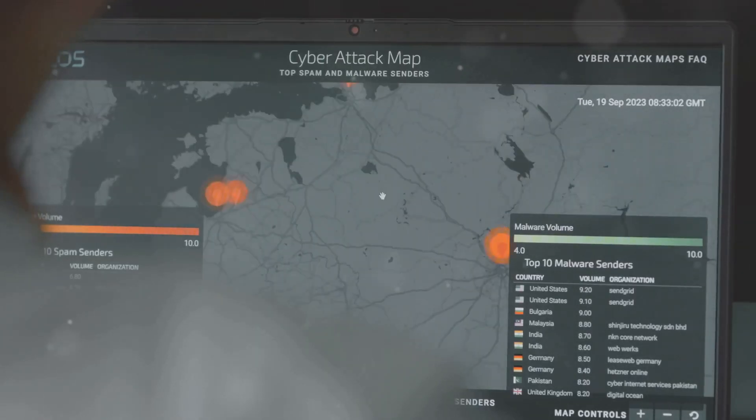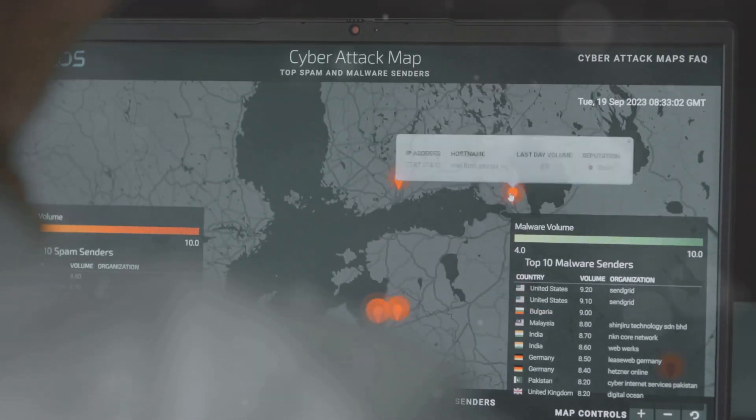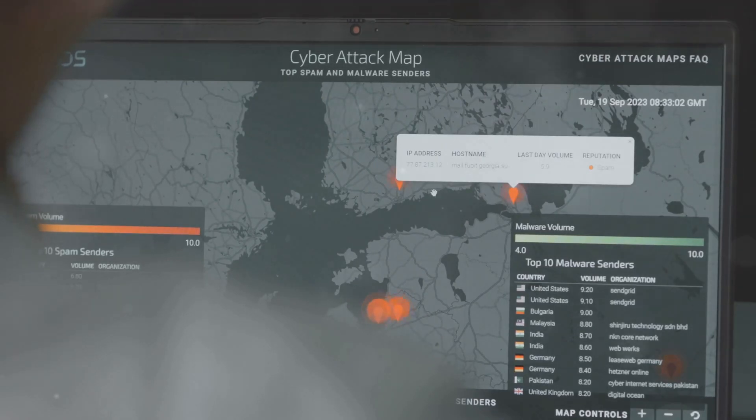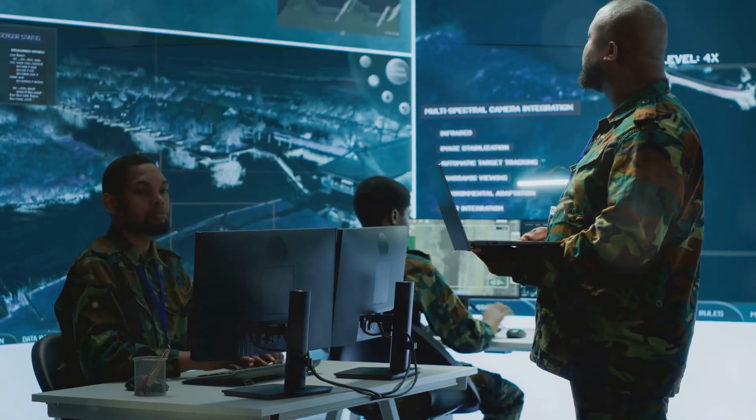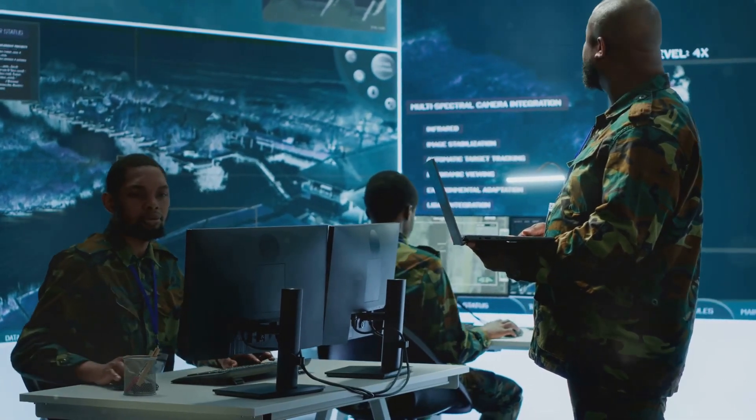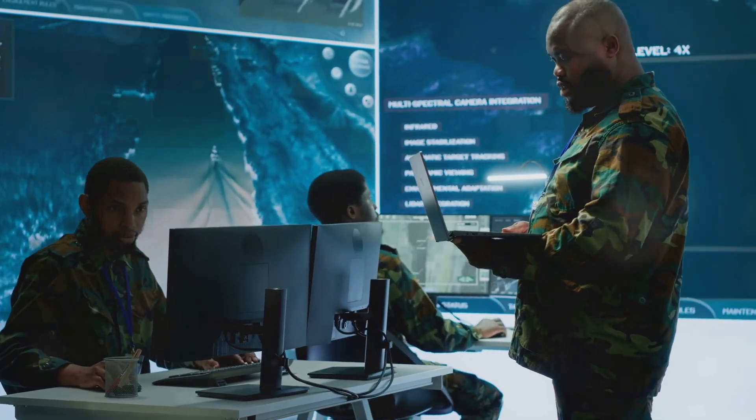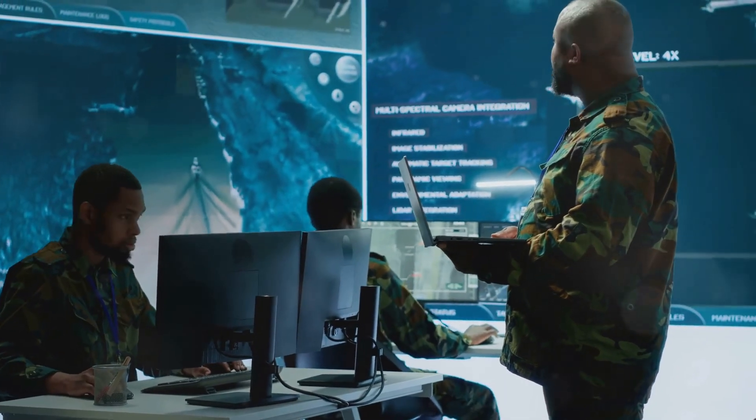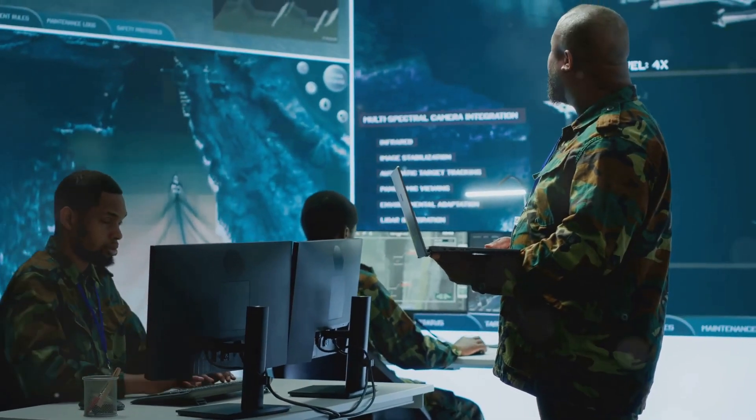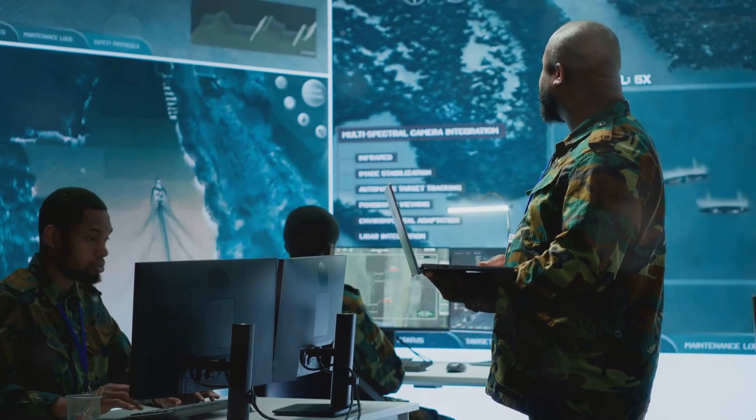So, how does the DDD model stack up against the CIA triad? The CIA triad focuses on protecting the confidentiality, integrity, and availability of your information systems.